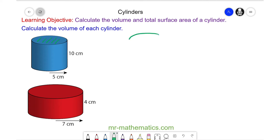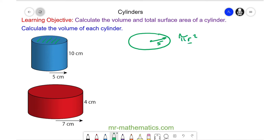Here we have a circle where the radius is 5 centimetres. The area of a circle is pi r squared, and we know that r is 5, so it is pi times 5 squared, which is 25 pi.